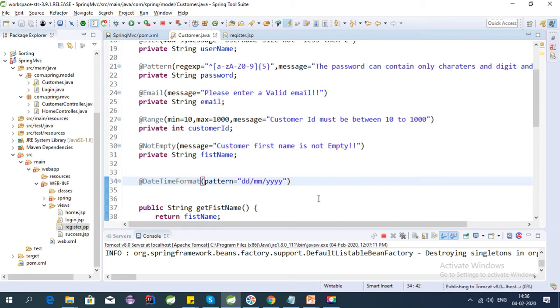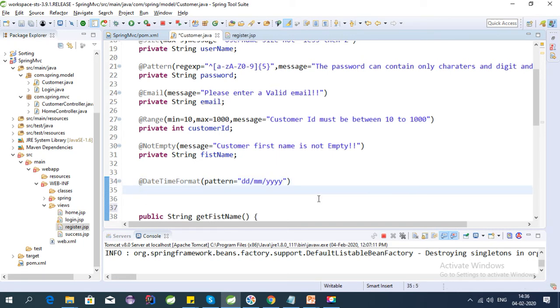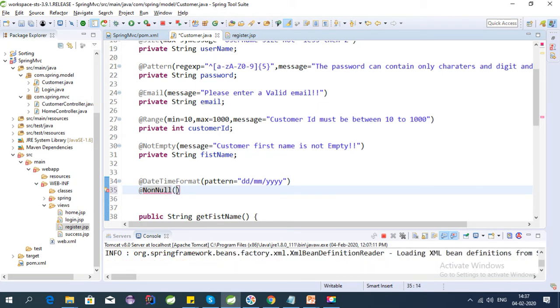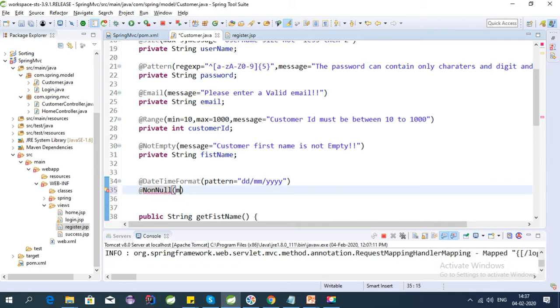And also we can use NotNull here such that our date field should not be null, and here we can send a message to the user that date field is mandatory.